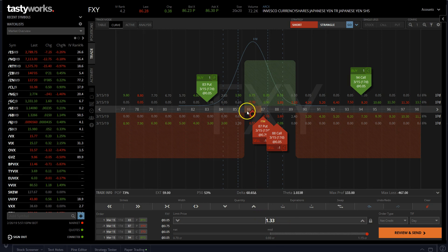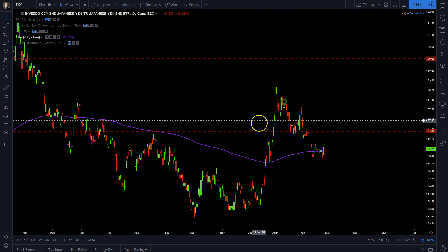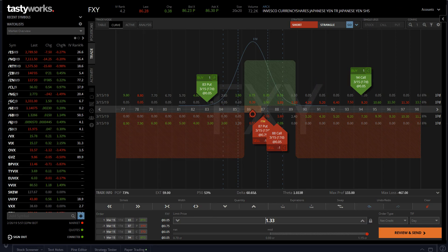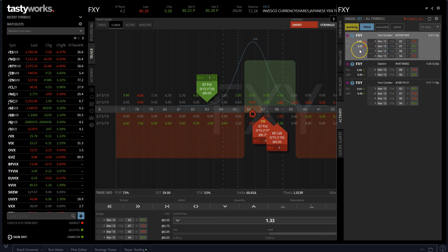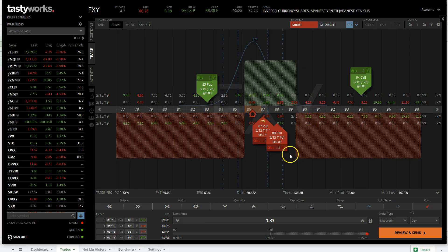So we improved our probabilities even though we were wrong. We were betting the price would stay between these two lines and we missed it. But when I closed it today, I closed it for $1.05, so in total I ended up making money — about $25 — even though we were wrong. This is a good example of defending a trade and ending up making money anyway. I could have rolled both legs — the long and the short.